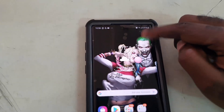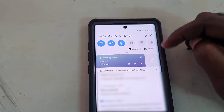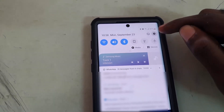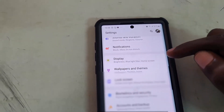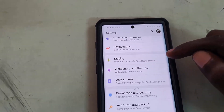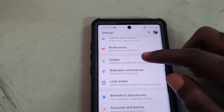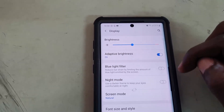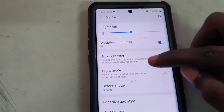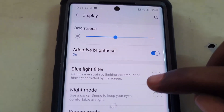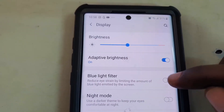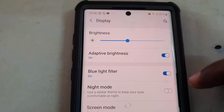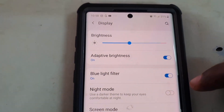Hey guys, Ricardo here, welcome to another Blog Tech Tips. Today I'll be showing you how to enable the blue light filter on the Note 10. The blue light filter is right here in Display settings — go ahead and turn it on.